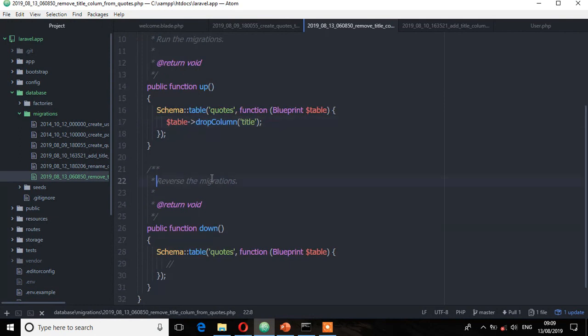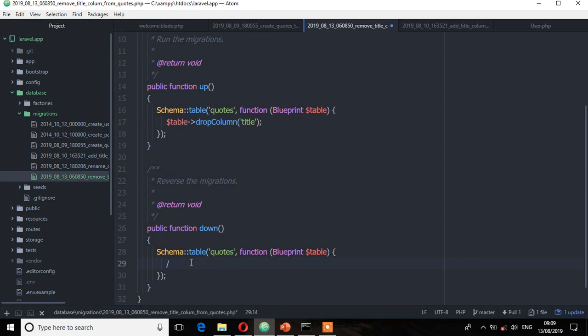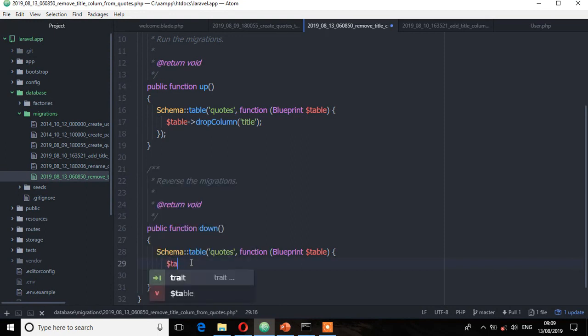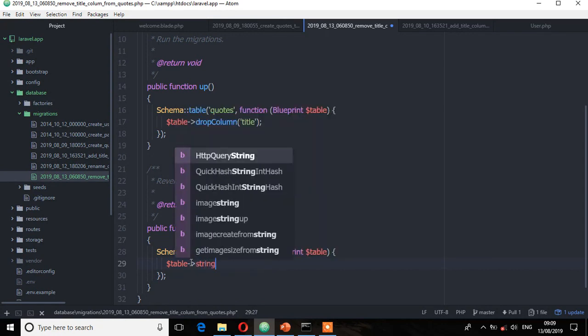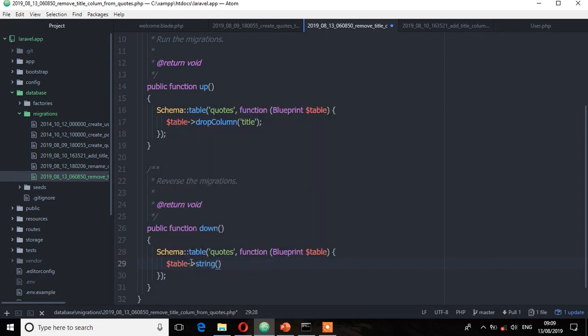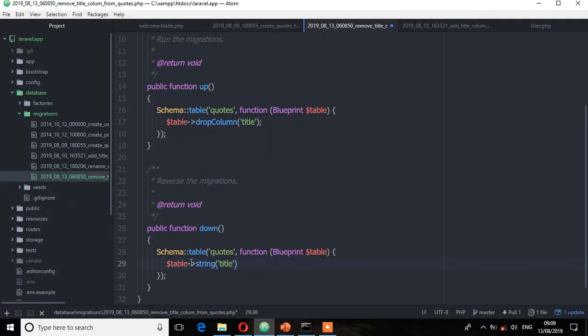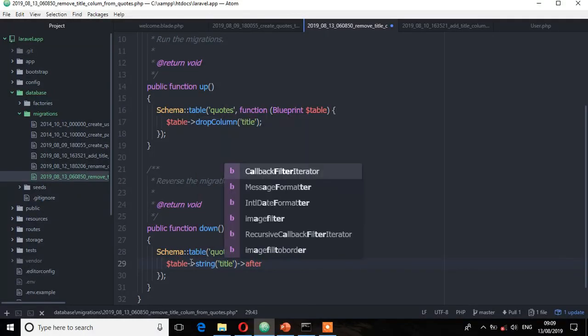Then on the reverse of the migration, we are going to get that column back the way it was. Table. There will be a string, and then title. We can use the column modifier called after.